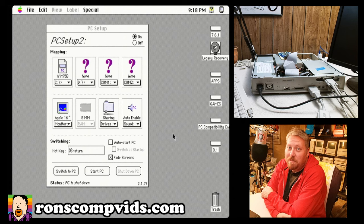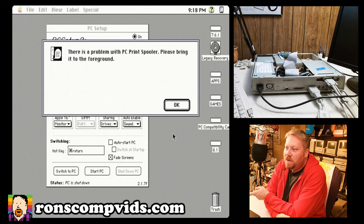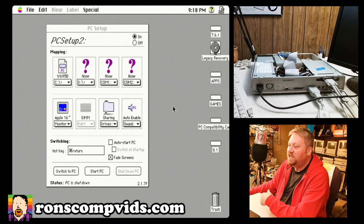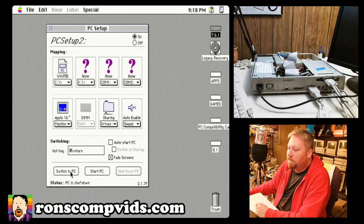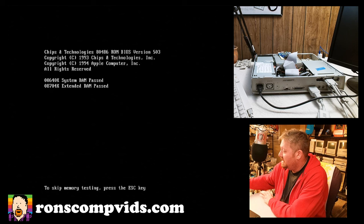But what I wanted to show you tonight is, I wanted to show you not this PC print spooler issue, which I'll have to take a look at. That's just Mac on this machine. But this is what I really wanted to show you. So let's go ahead and let's switch over to the PC environment. Let's abort that RAM test.